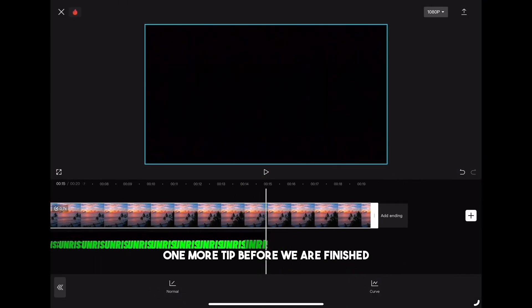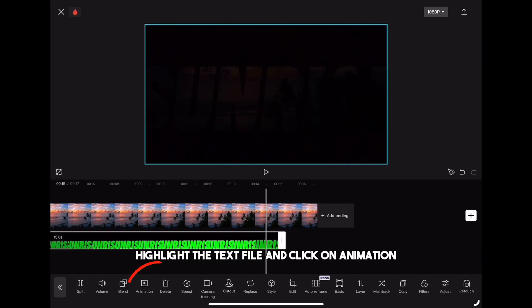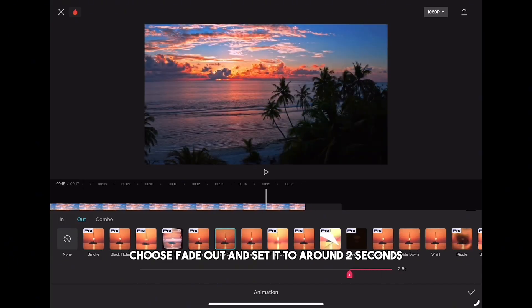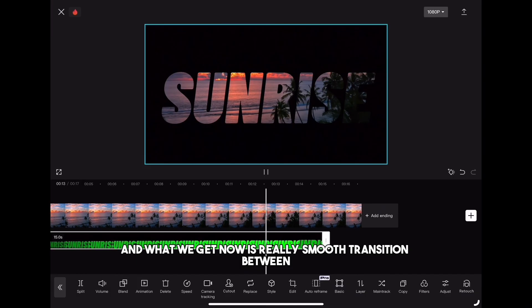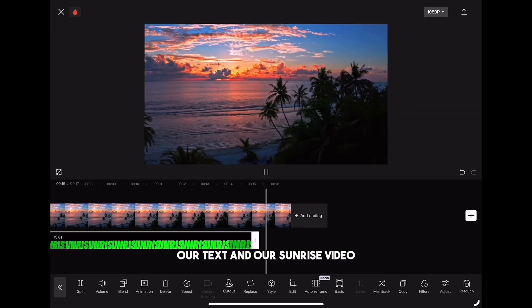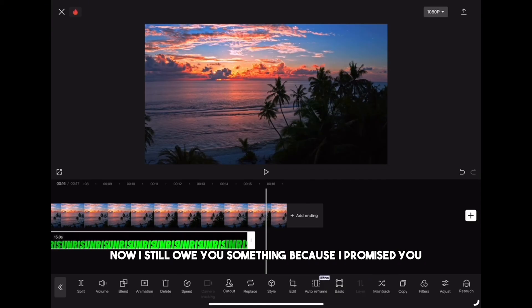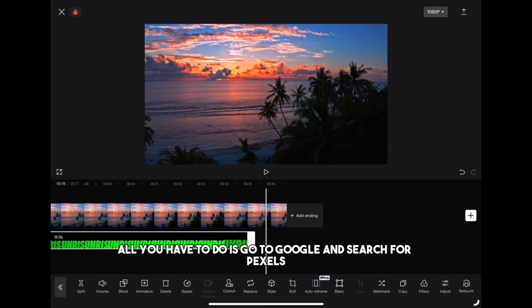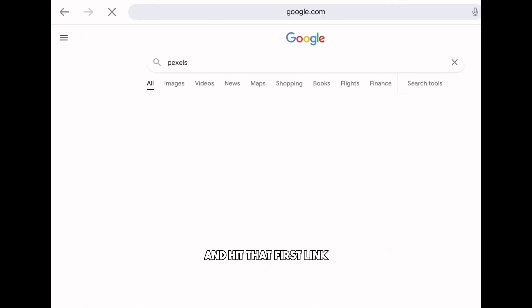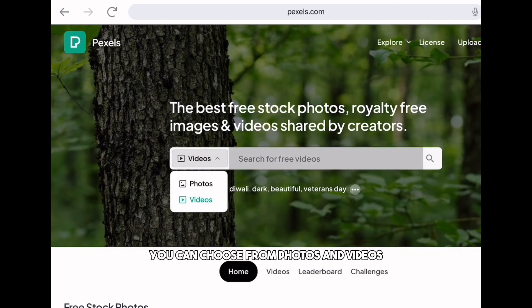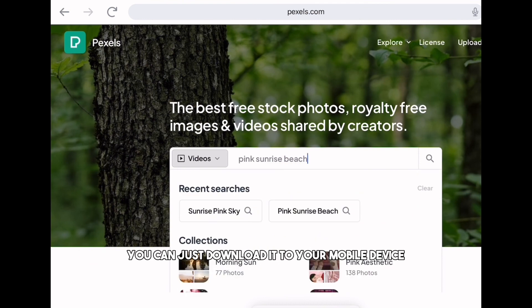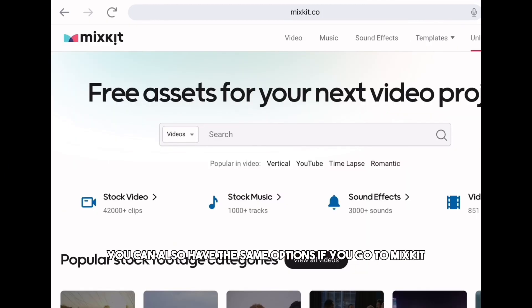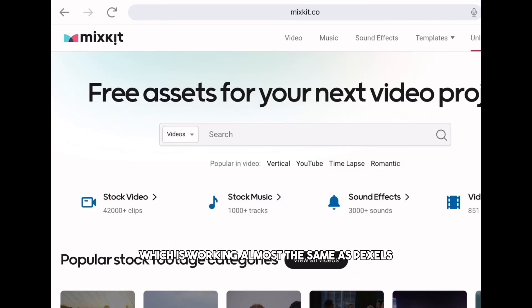I'd like to show you one more tip before we're finished. Highlight the text file and click on animation. Click on the 'out' tab, choose fade out and set it to around 2 seconds. What we get now is a really smooth transition between our text and our sunrise video. I promised I'd show you where you can download free stock videos — all you have to do is go to Google and search for Pexels and hit the first link. In the search bar you can choose from photos and videos, and once you find the right video you can download it to your mobile device. You can also use Mixkit, which works almost the same as Pexels.